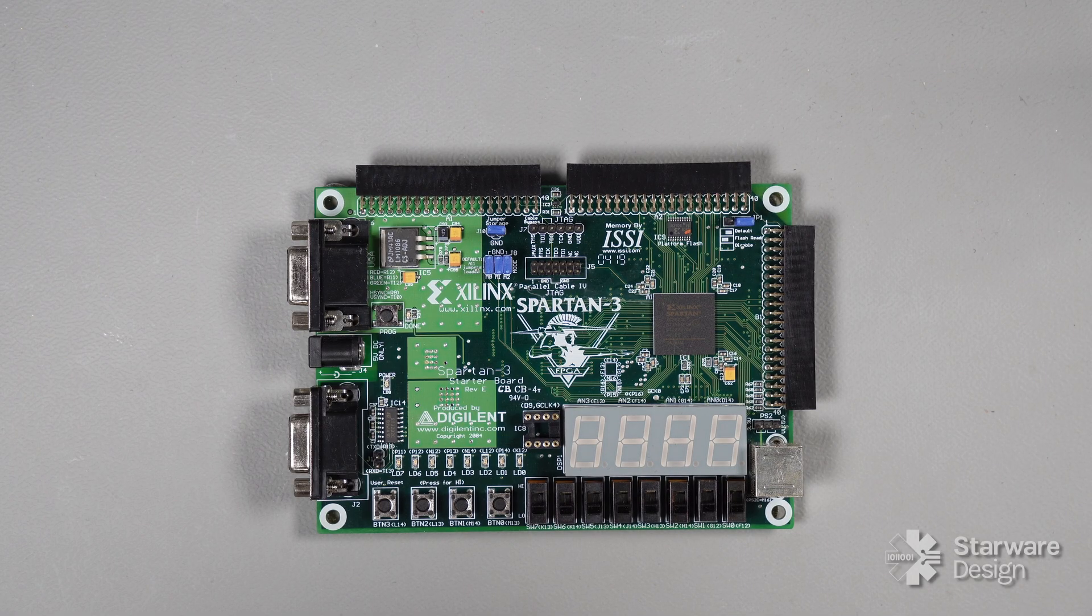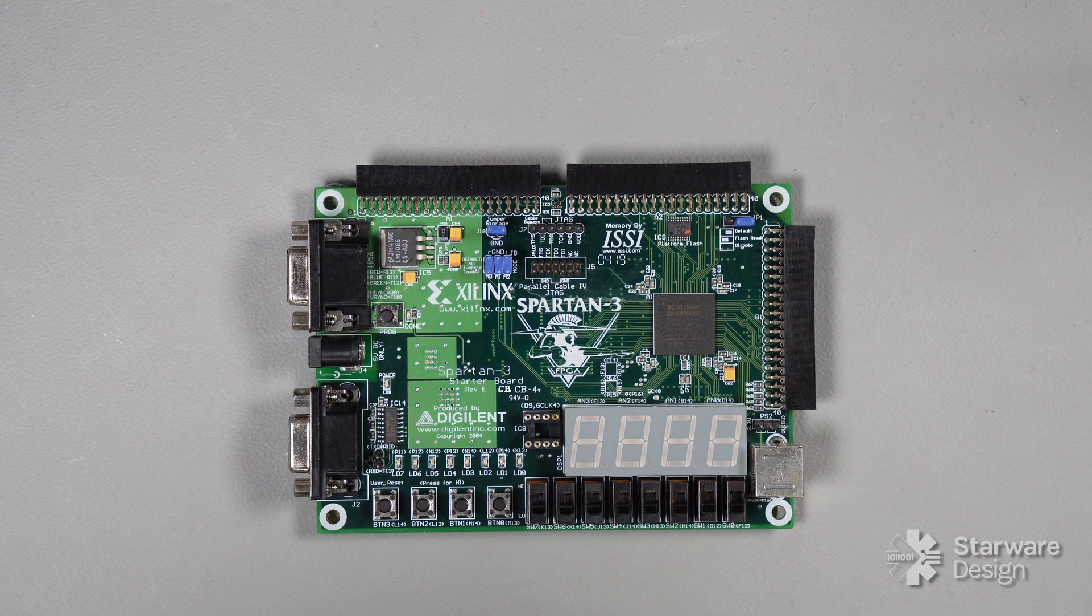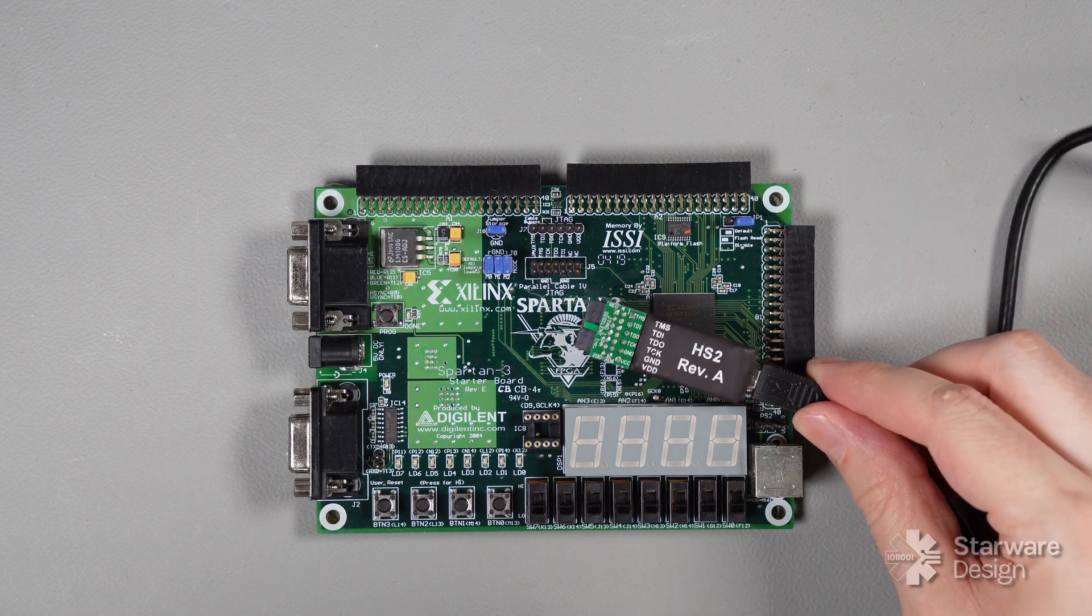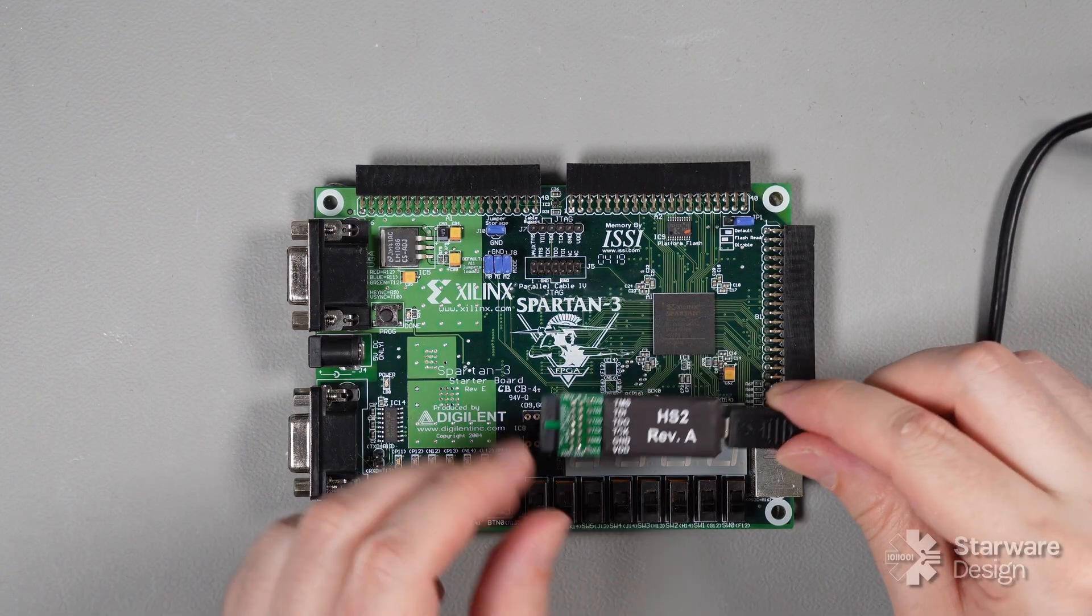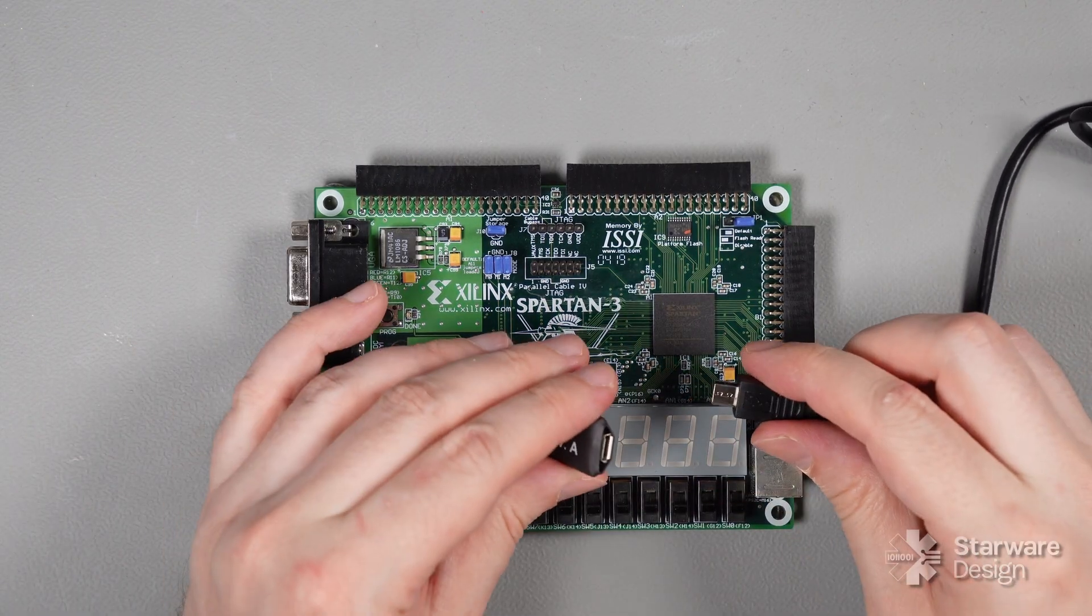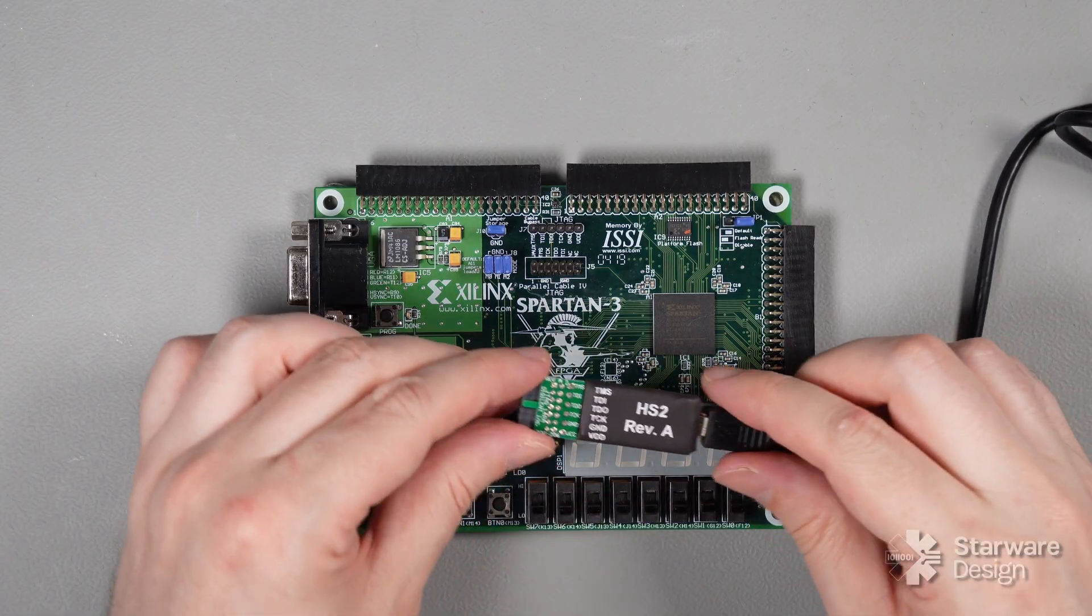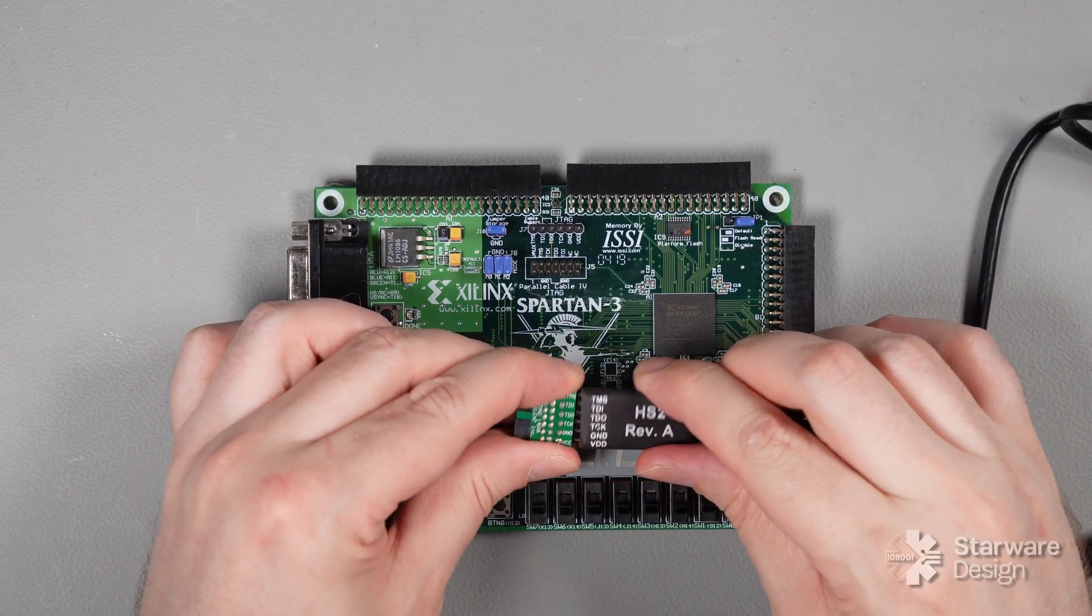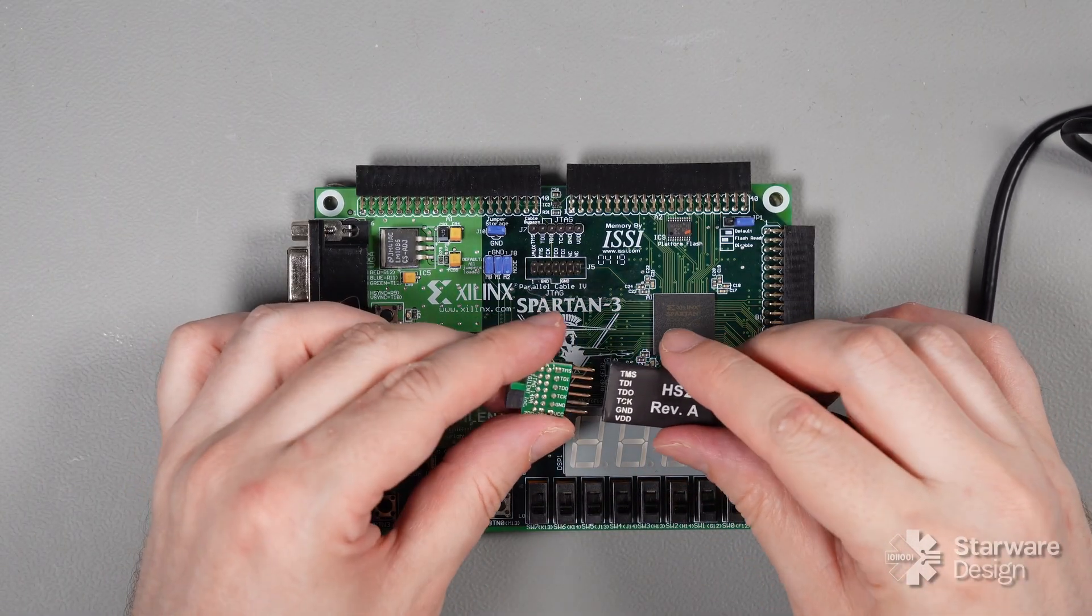We're going to use the Digilent Spartan 3 starter kit and the HS2 JTAG cable also from Digilent. The original JTAG cable used the parallel port, so we've got the HS2 JTAG cable, which has a USB interface. It is a low-cost solution for $64 that supports I/O voltages out of 5V and is compatible with both ISE and Vivado.